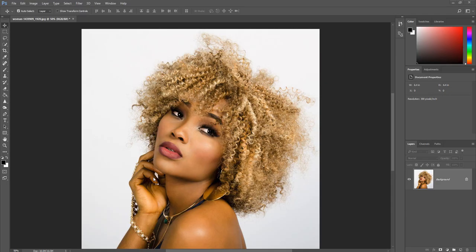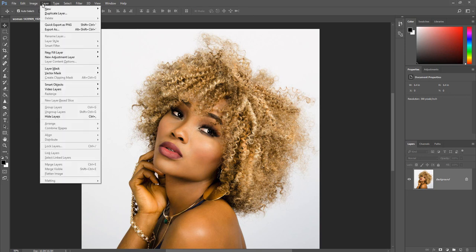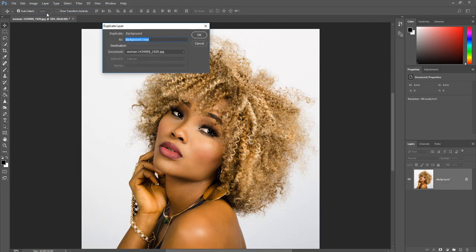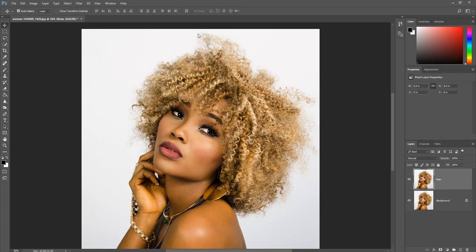Once you have your image open, duplicate the image layer. Click Layer, then click Duplicate Layer. Name the layer 'main' and then click OK.